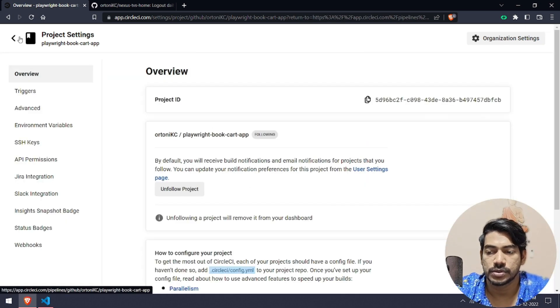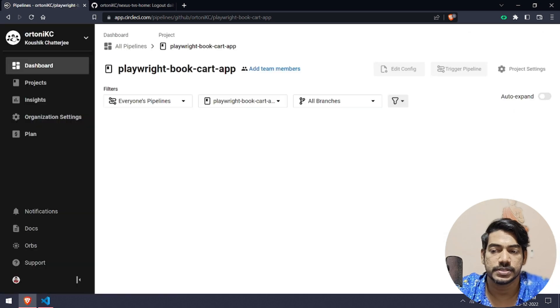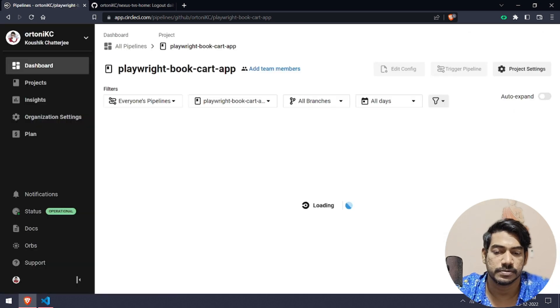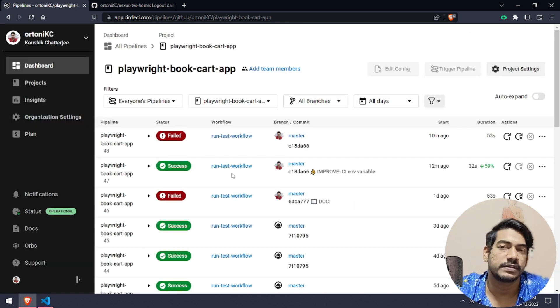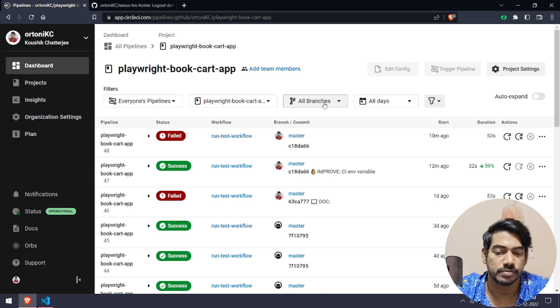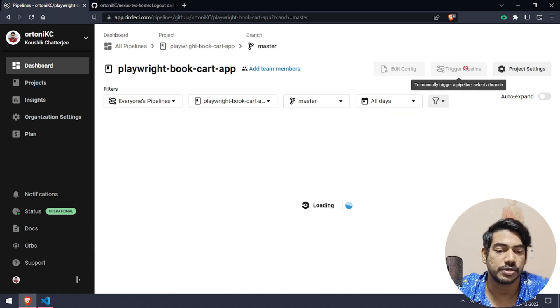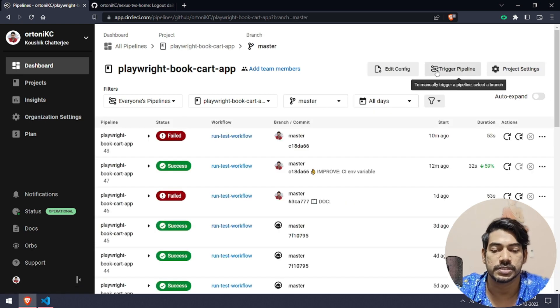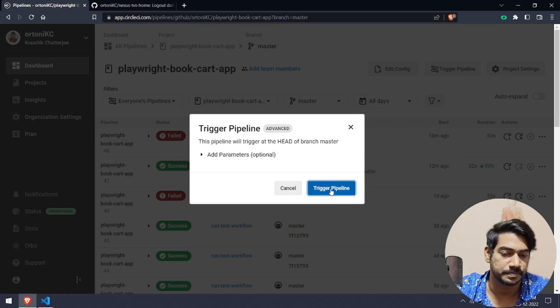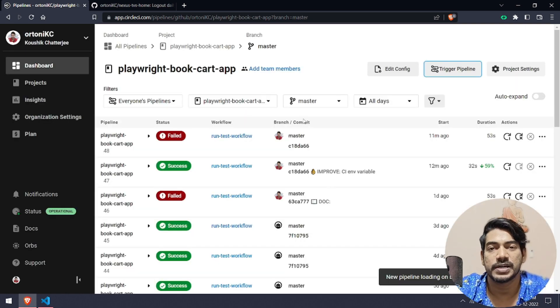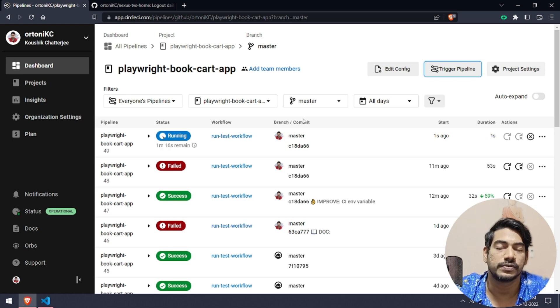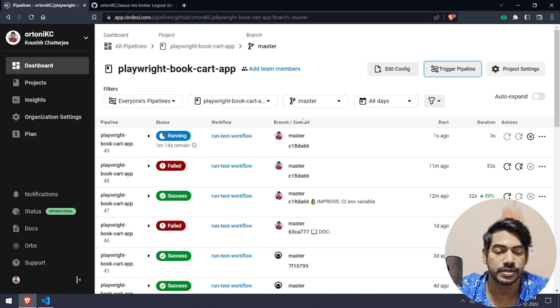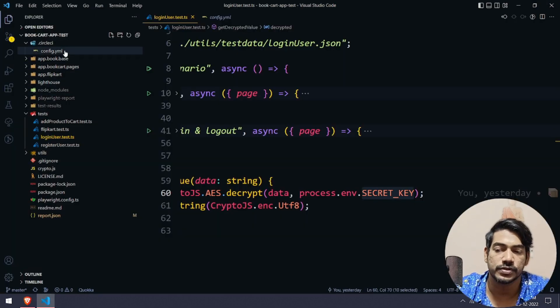Now let's go to the previous page, that is the project page. Already I have committed the code, so I'm going to select the master branch. I'm going to trigger from here itself. If I click this trigger pipeline, now it should run. If our password key is correct it will pass, or else it will fail.